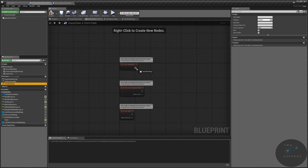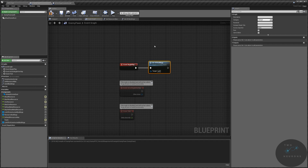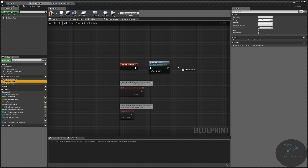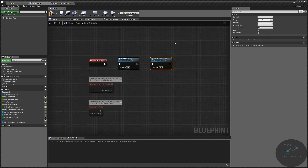We call set all buildings first because we can't call set resources until we know what buildings we have. So now that we've done that, we need to do set resources. We also need to call this every time a new building is constructed that might be a resource — we can tackle that in the particular buildings.